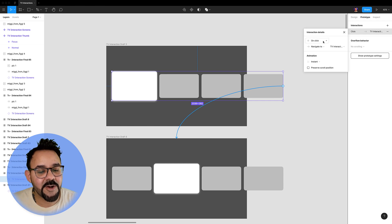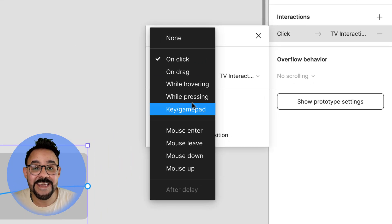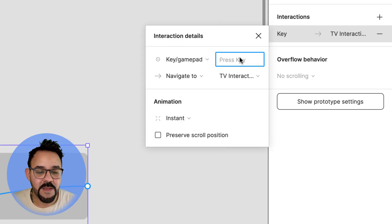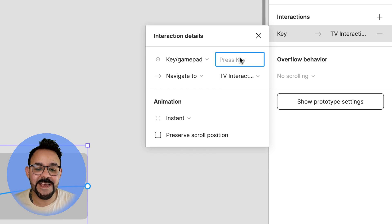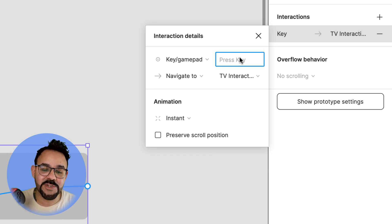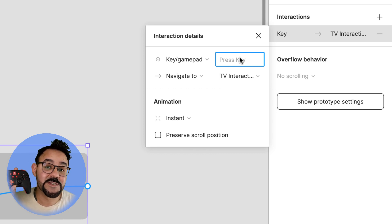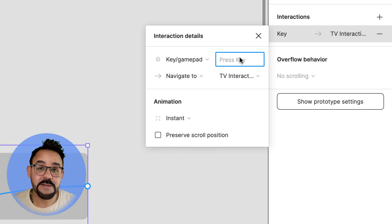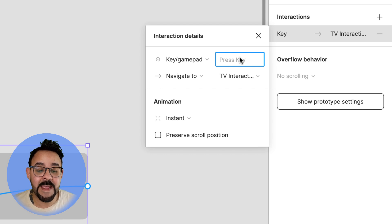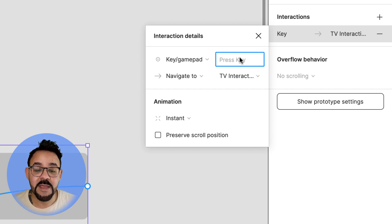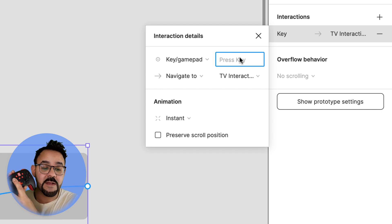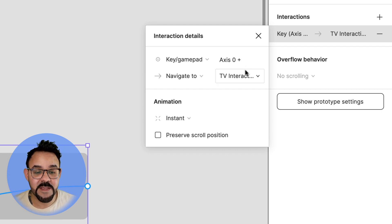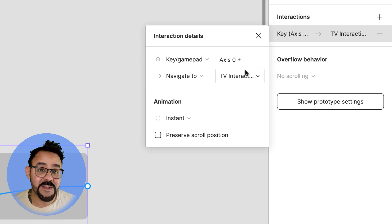Let's set the interaction to key or gamepad. For this example, I am using a Nintendo Switch Pro controller that is paired with my MacBook Pro. Select this area and press the gamepad button on your paired controller. Here I'm moving the controller right and you will see axis zero fill in the space. This confirms what button was pressed on the gamepad.